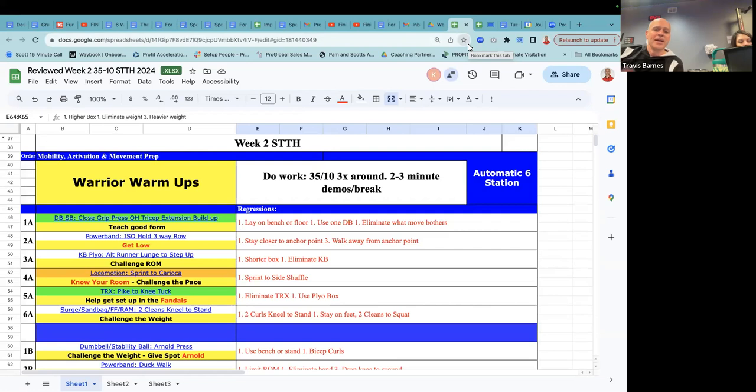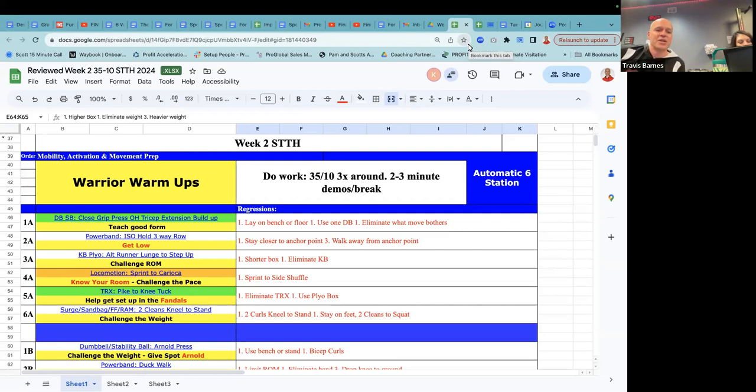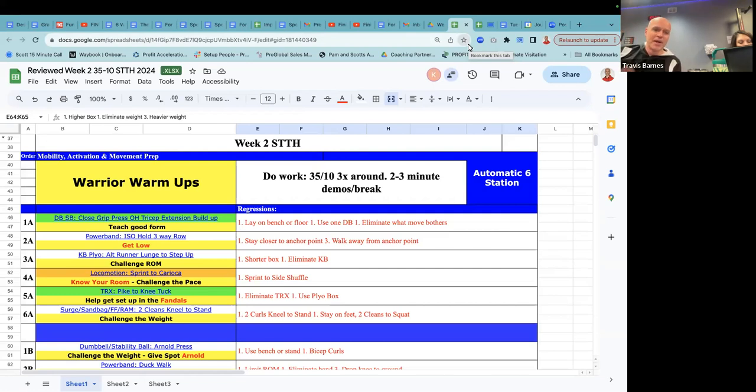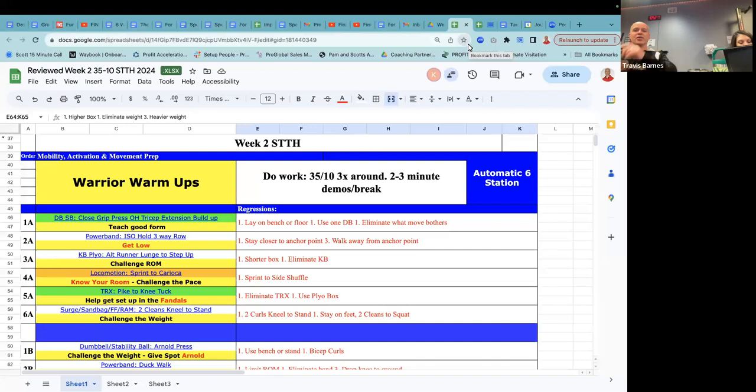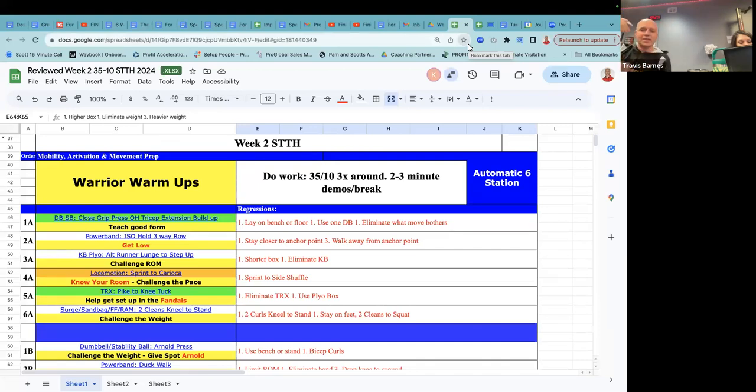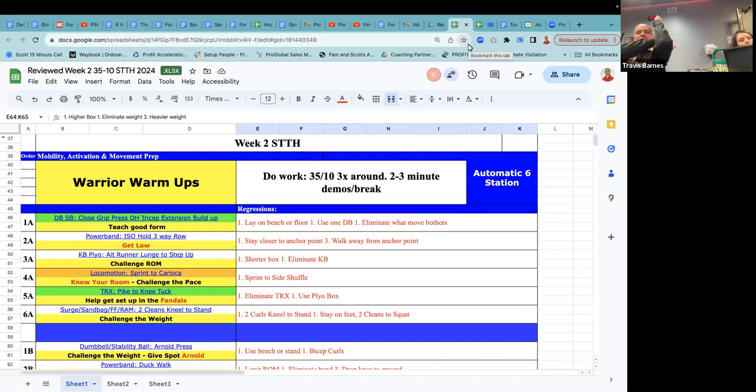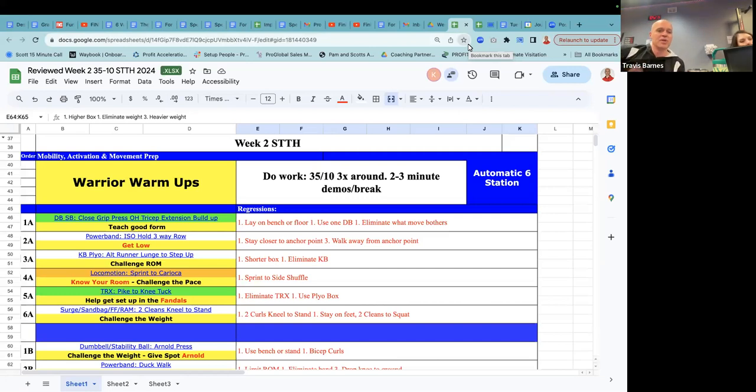All right. So let's start at the top. The dumbbells, stability ball, close grip press, overhead tricep extension buildup. Okay. And you can build up from one on this. You could choose to build up from three when you start this off with people. But you want to teach good form. What I see a lot of is the whole arms are moving when they're trying to do the triceps, right? So be that coach. Come along. You can even tell them, just lay your arm over my hand right now and just bend at that elbow. So that's a great way to do it.